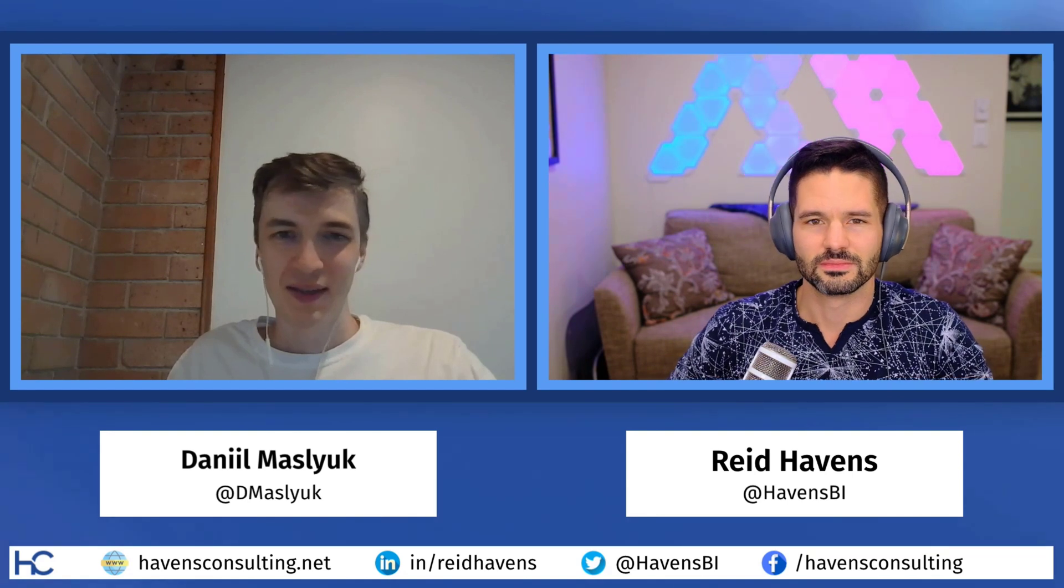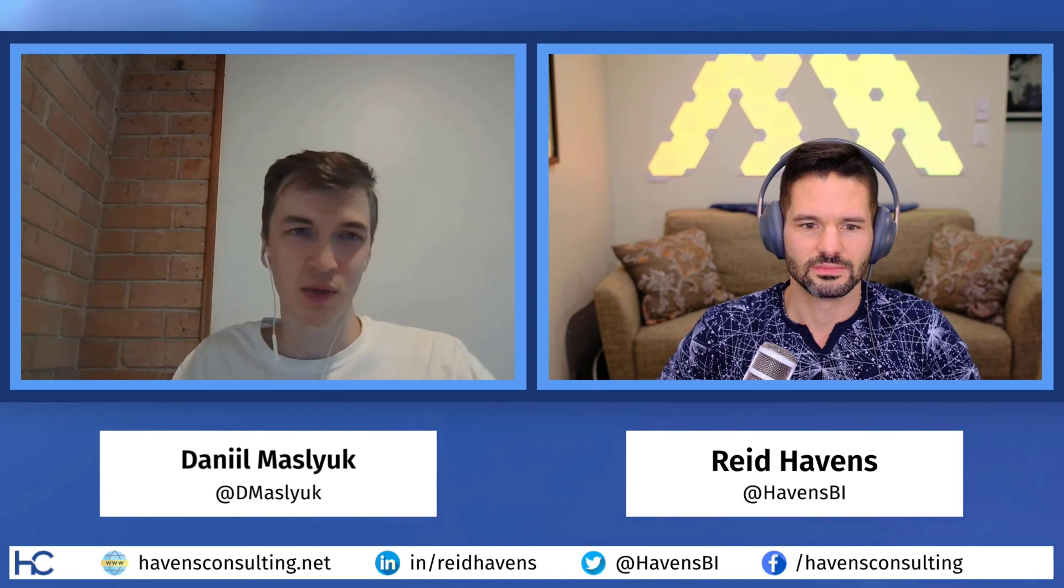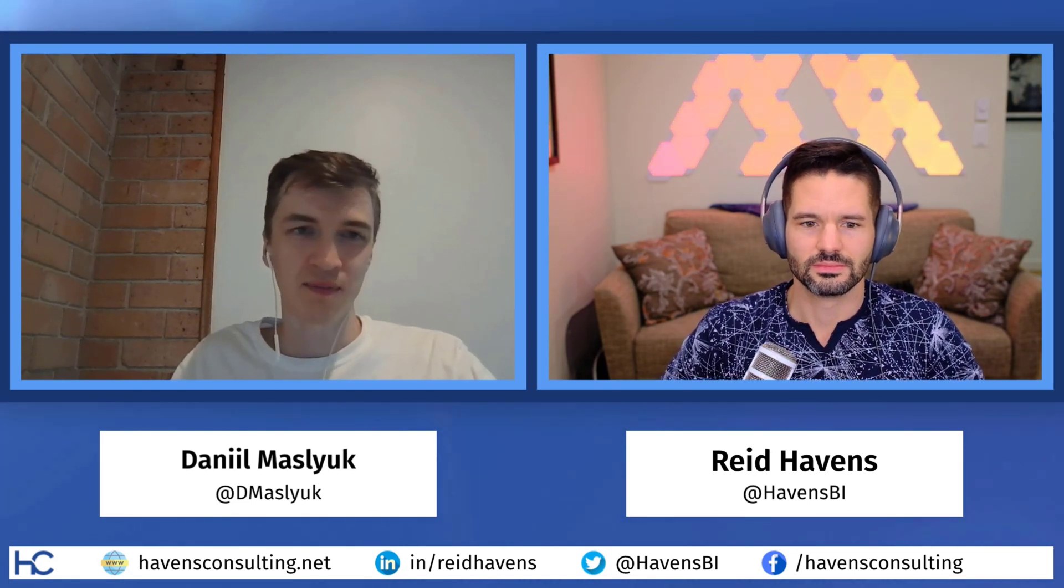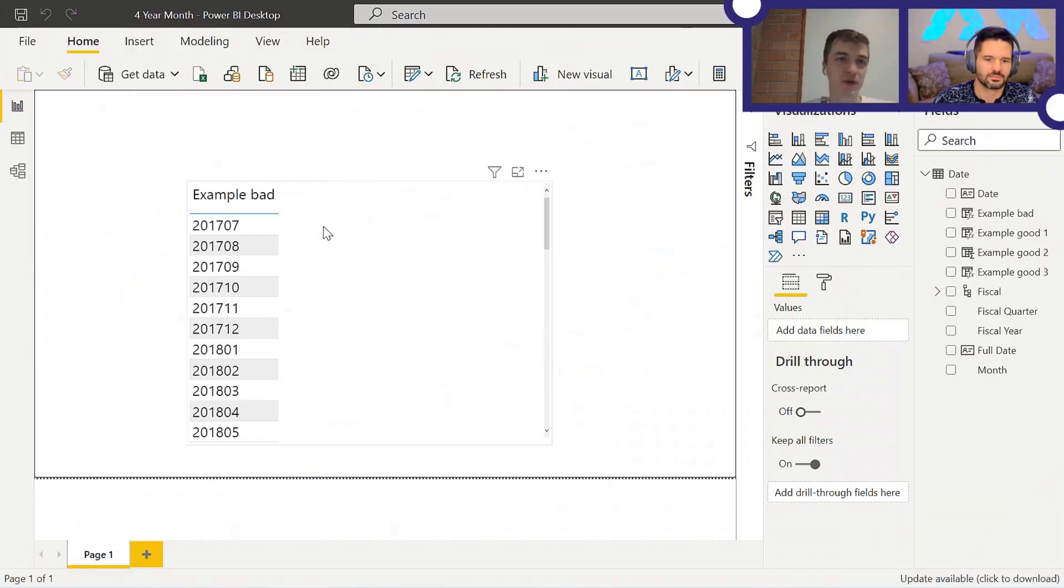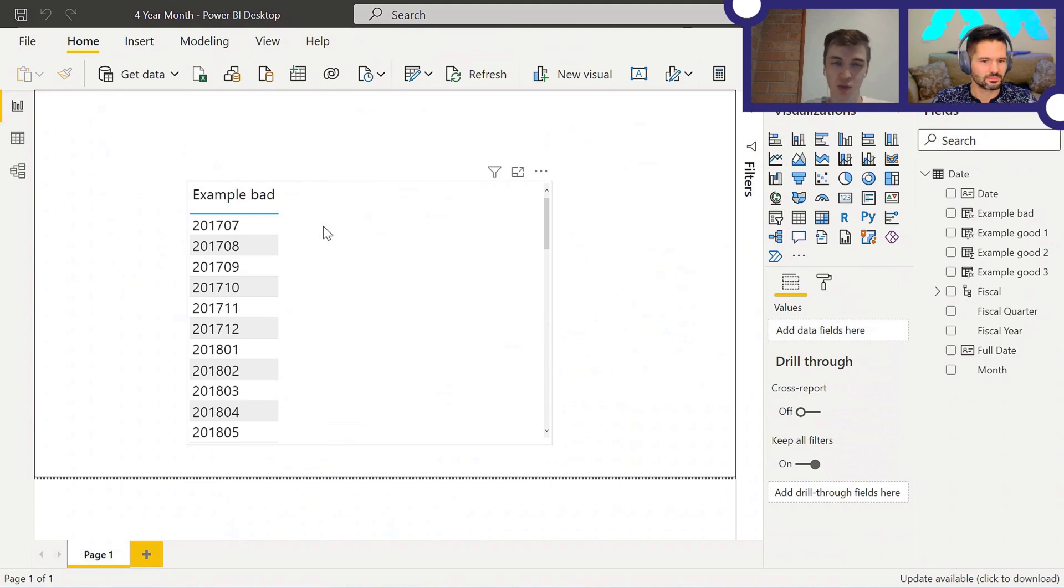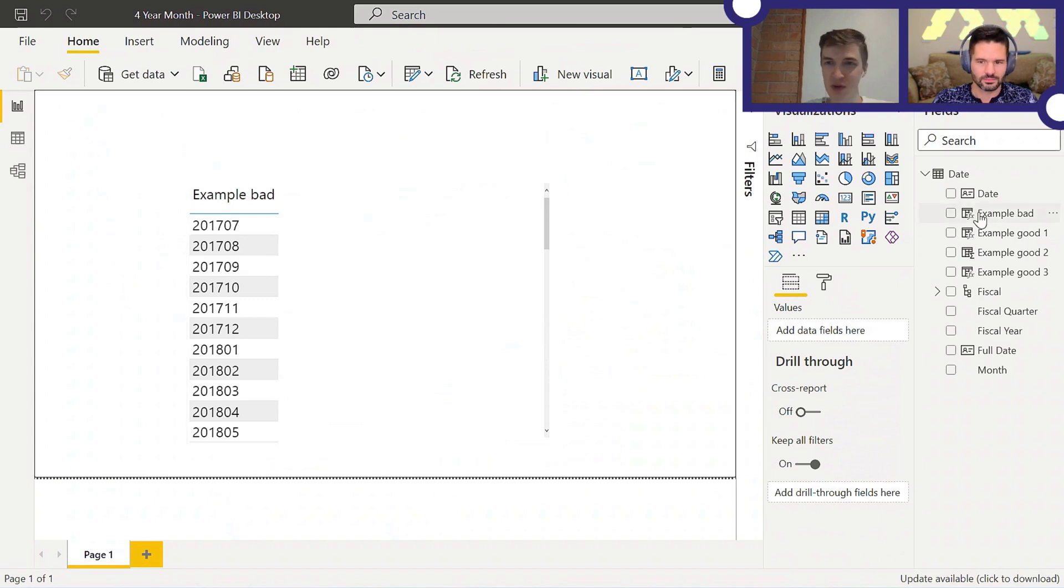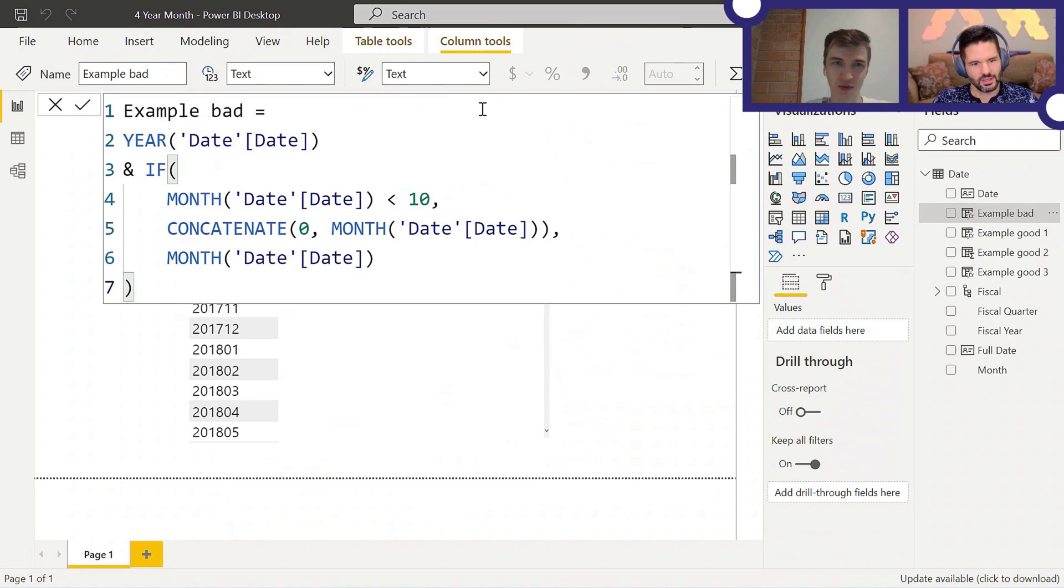Yep. Today, we're going to cover ways that you can use to arrive at year and month values, such as what you see on the screen. So you can see there is a year month value, like year and then month. And there are several ways to arrive at this result. So we'll cover the bad ways, I guess, have the bad way and several good ones. So here's the formula for the bad way. What are your thoughts?